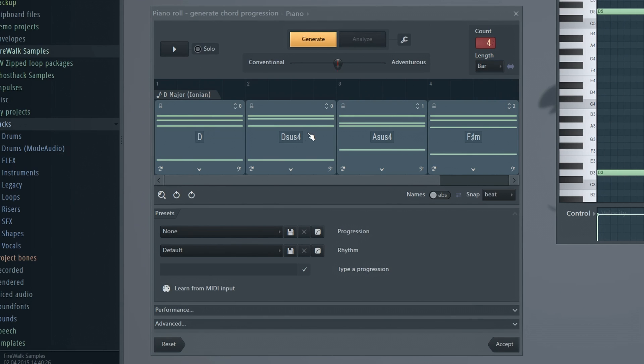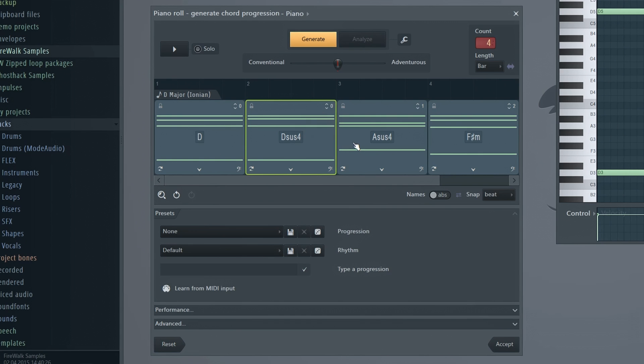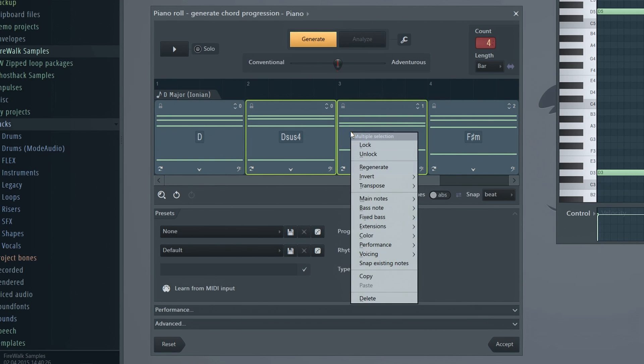You can click on any chord or hold Ctrl to select multiple chords and then regenerate only those. Right-click here.